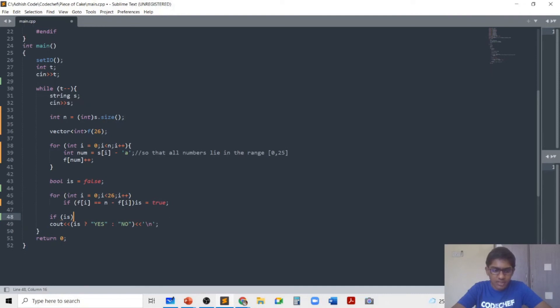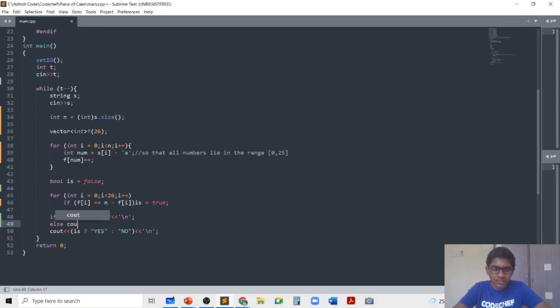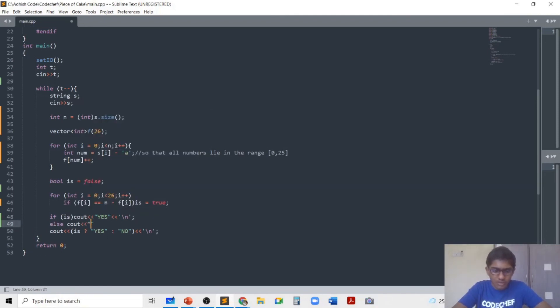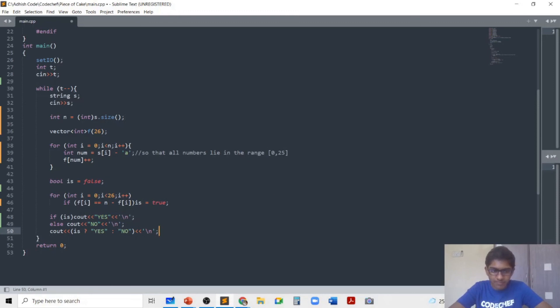So another way to write this is if is true, cout yes. Otherwise cout no. And we need to print everything on a new line. So that's why backslash n. And this concludes the code.